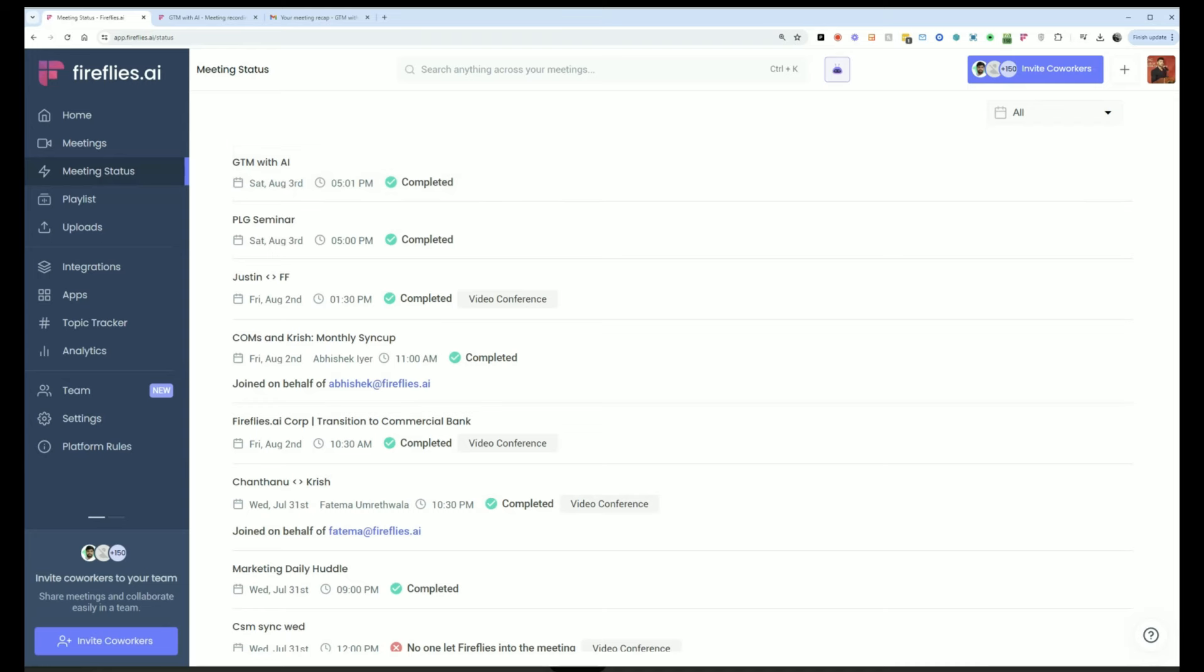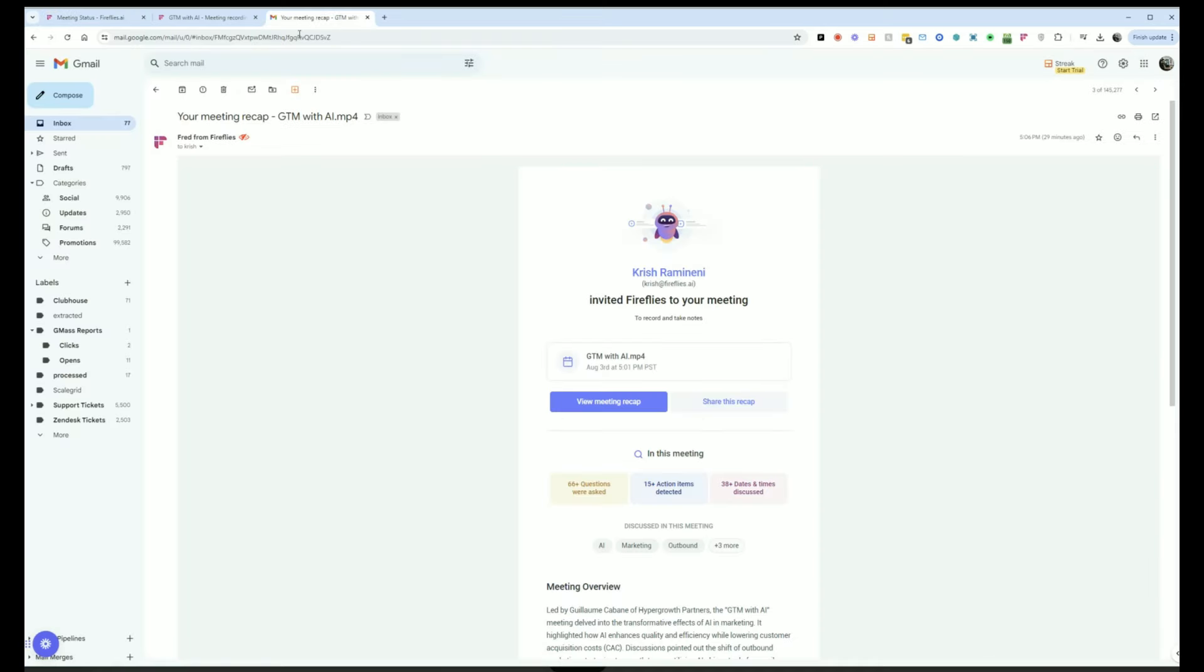And after a meeting is complete, you will get an email indicating that, hey, your meeting recap is ready and then you can click into it.